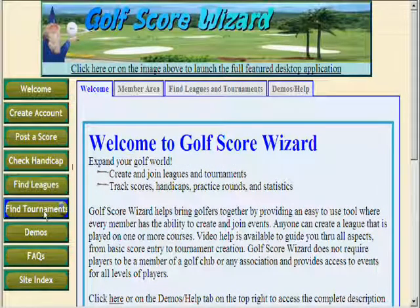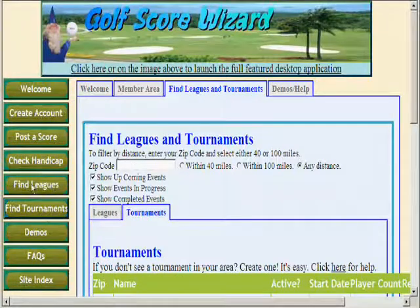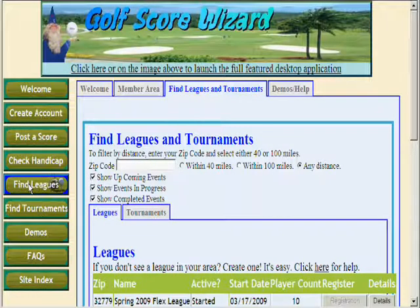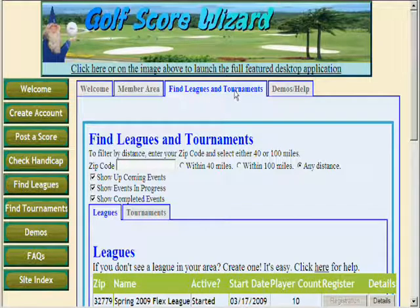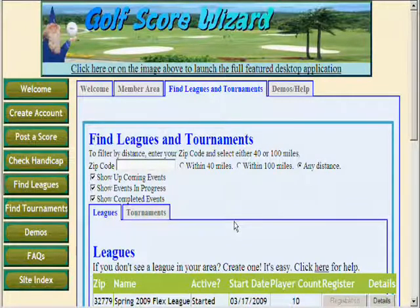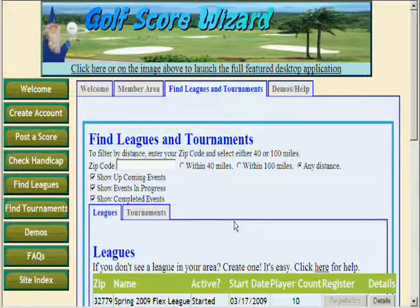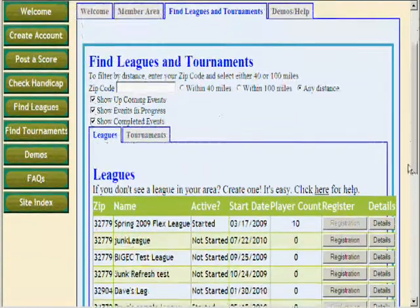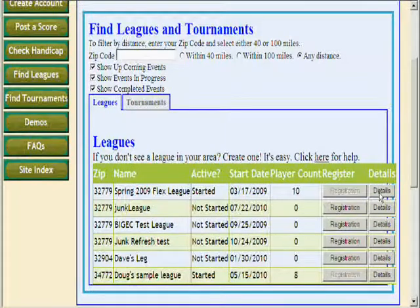The Find Tournaments shortcut and the Find Leagues shortcut button will take you into the Find Leagues and Tournaments tab and the appropriate sub-tab. This area will show all public leagues and tournaments created by any player. Members can also create private events. Golfers looking to join an event can come here to look at the details and to register for those events.